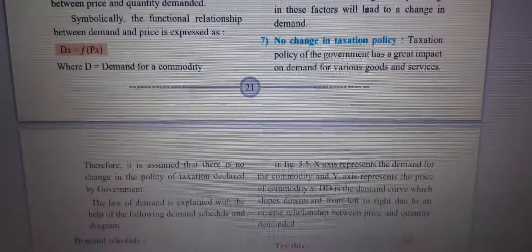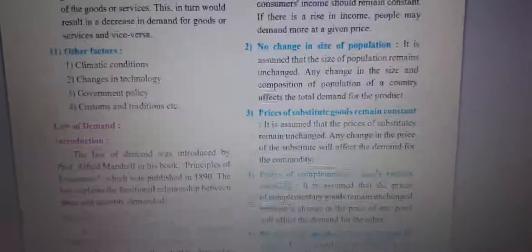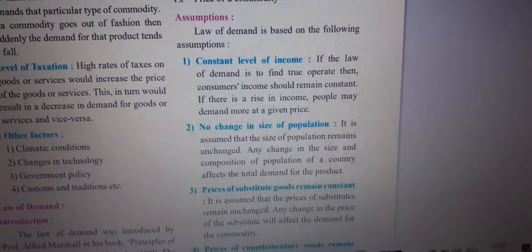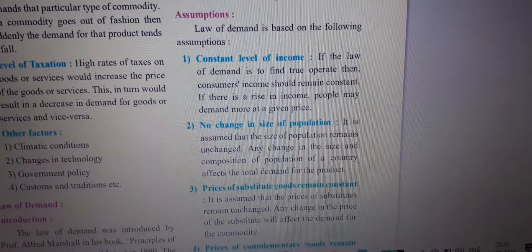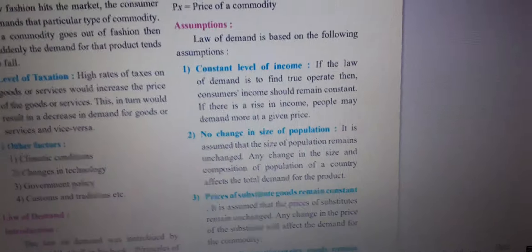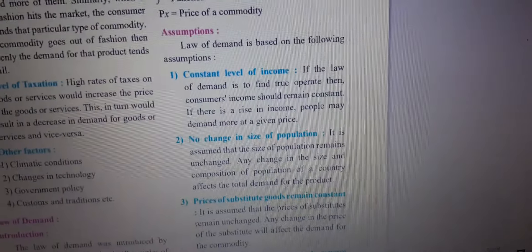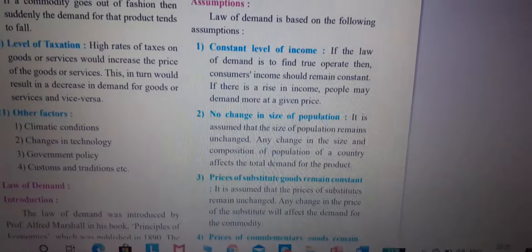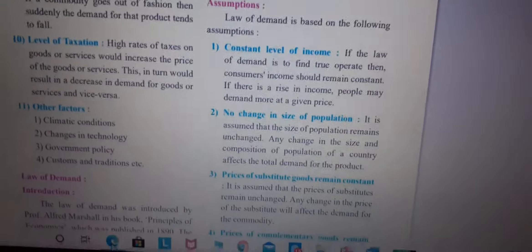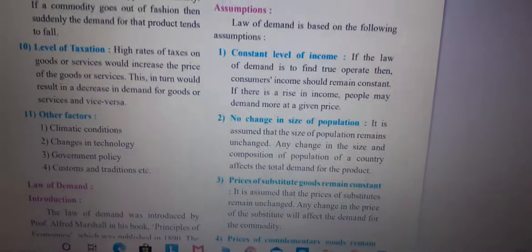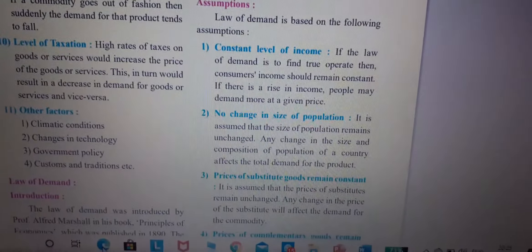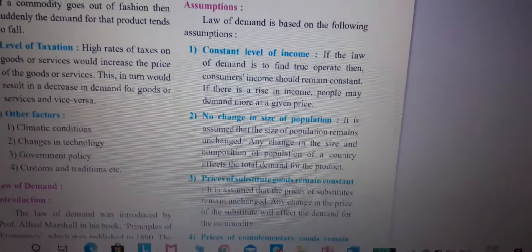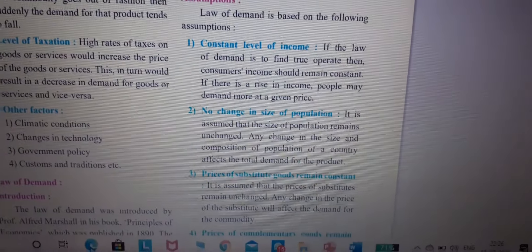So you have a total of seven assumptions to learn and memorize. If you have any doubt, please ask. You can call me or message me on WhatsApp. I am always ready to help you and solve your doubts. Please send your completed homework on WhatsApp. Thank you. Have a great day.